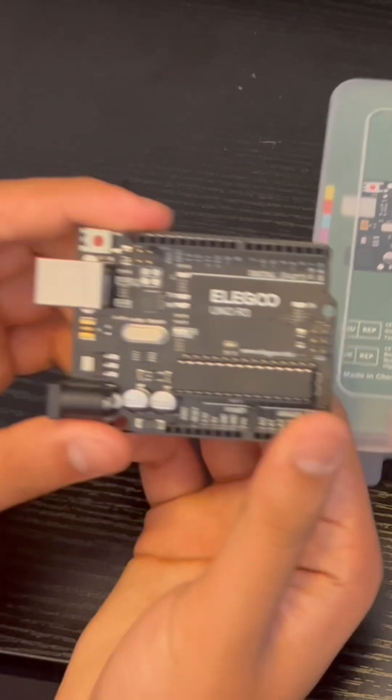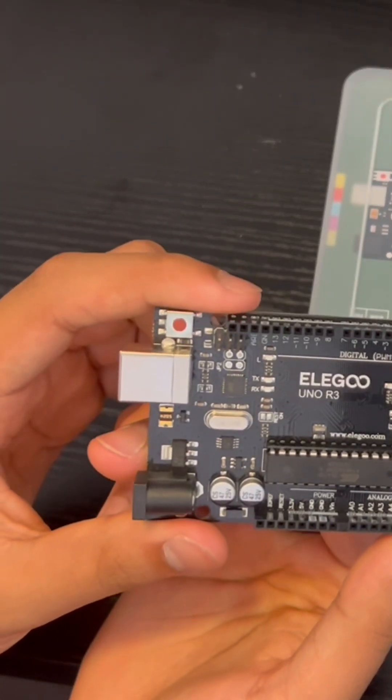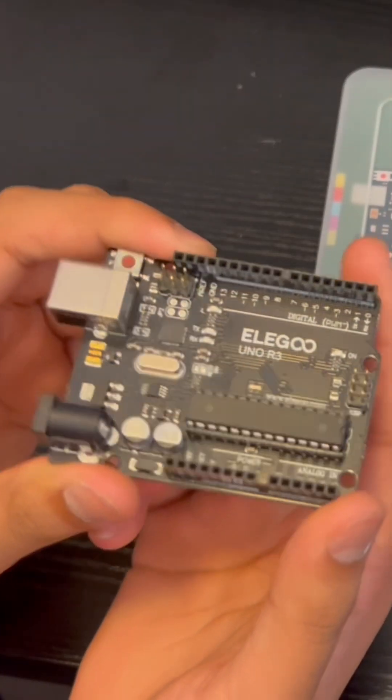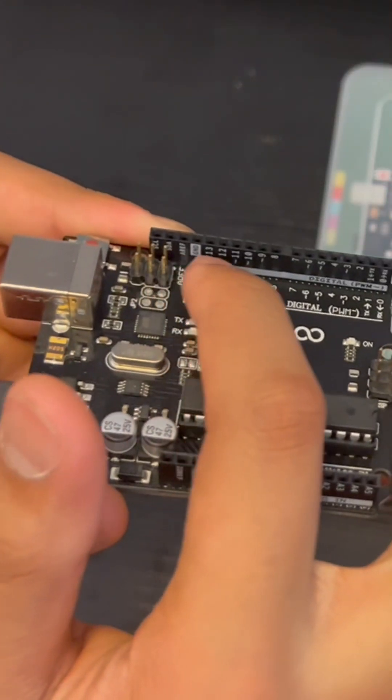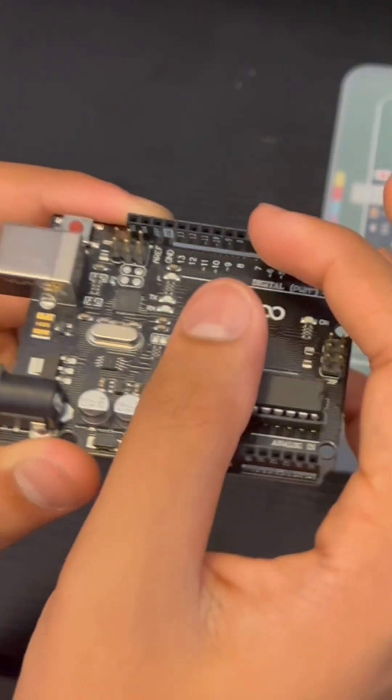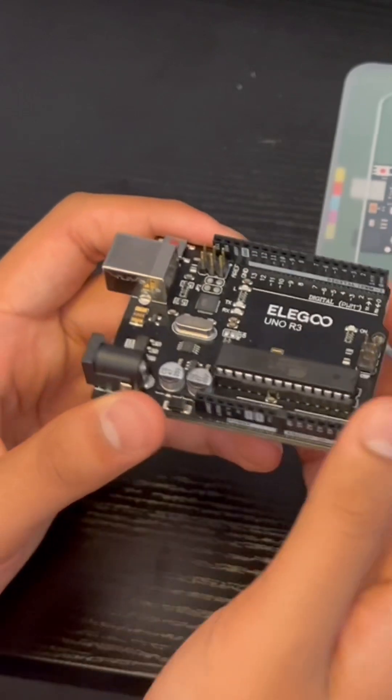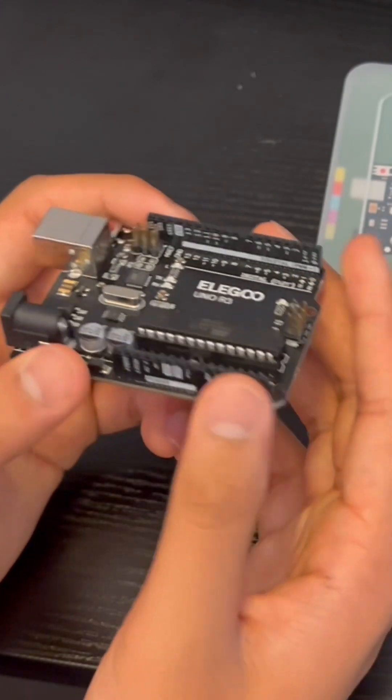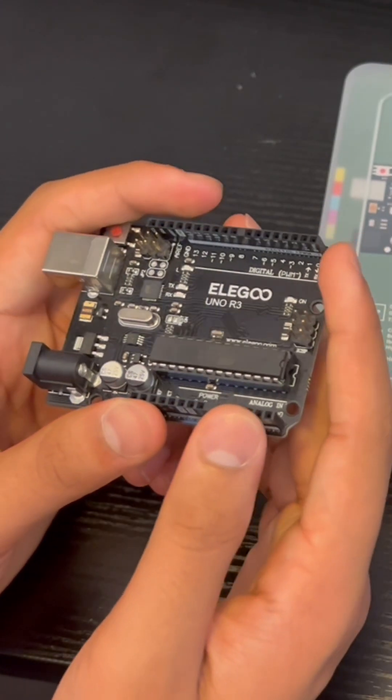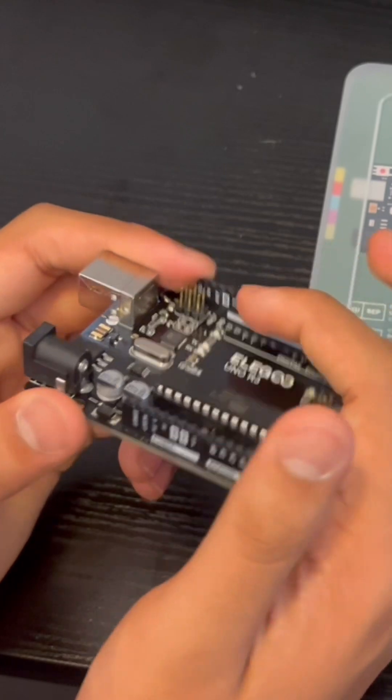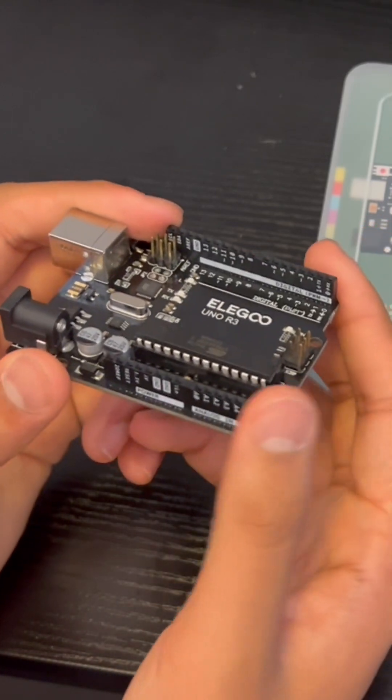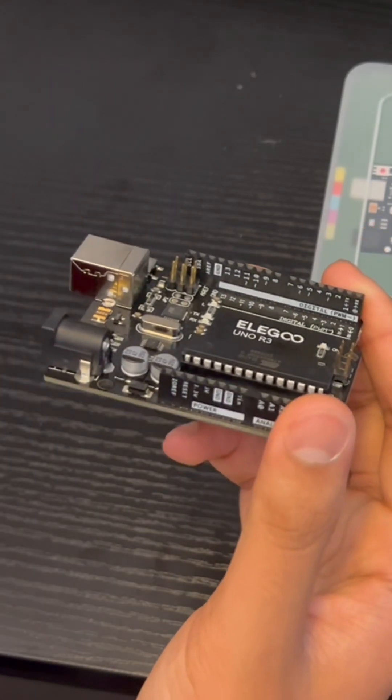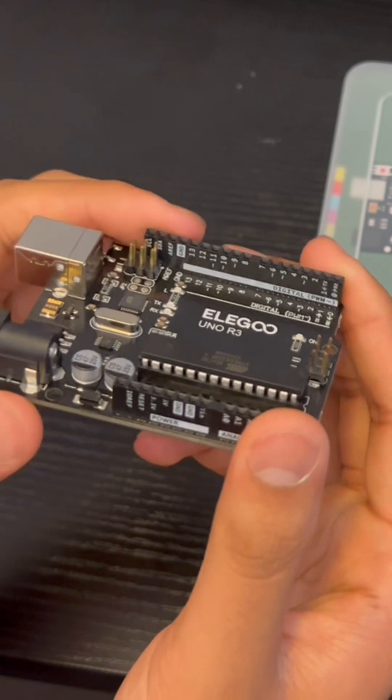So our first part is the most important, the ELEGOO circuit board. Basically what this has is all digital ports which provide output. So if you wanted to light up an LED, you would use these digital ports to control when you want to turn it on and when you want to turn it off.